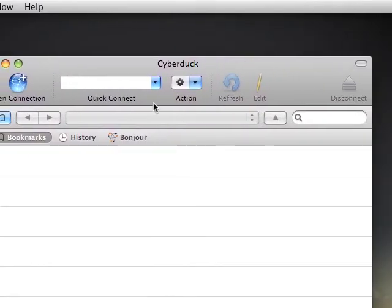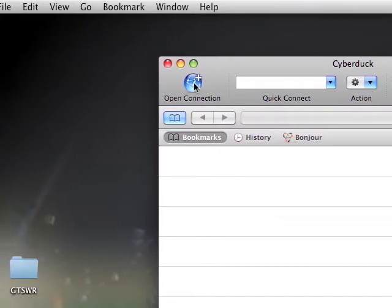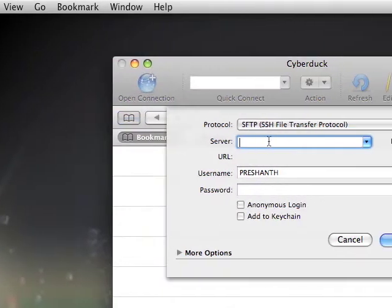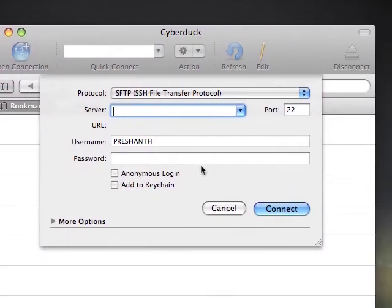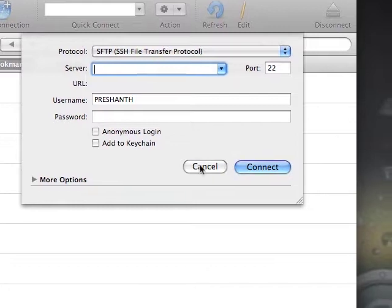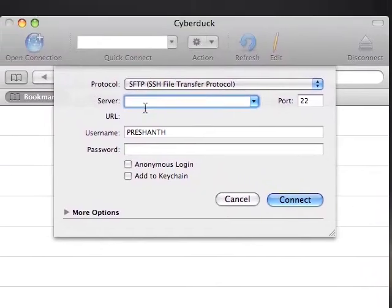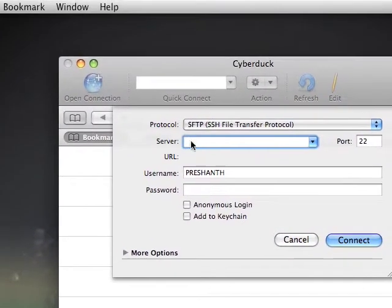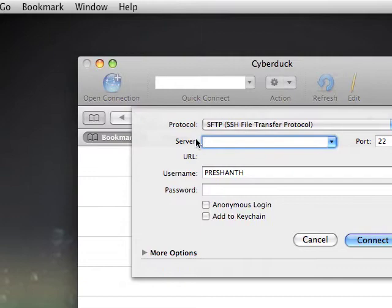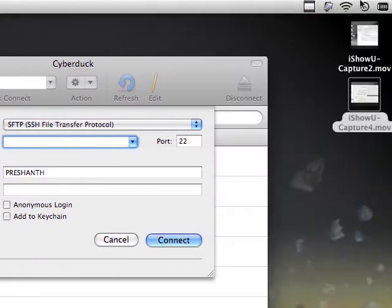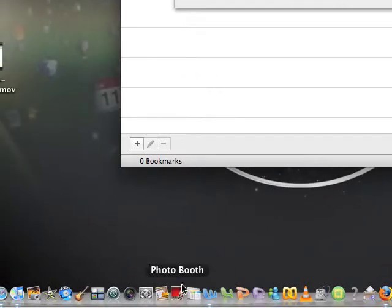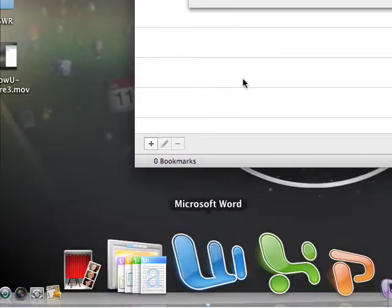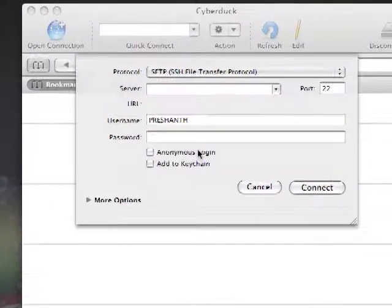Then if you get CyberDuck, you go to open connection. And if you have WinSCP, you open it up and it'll ask you for your host name. I'll show you how to get your host name. It's really easy.